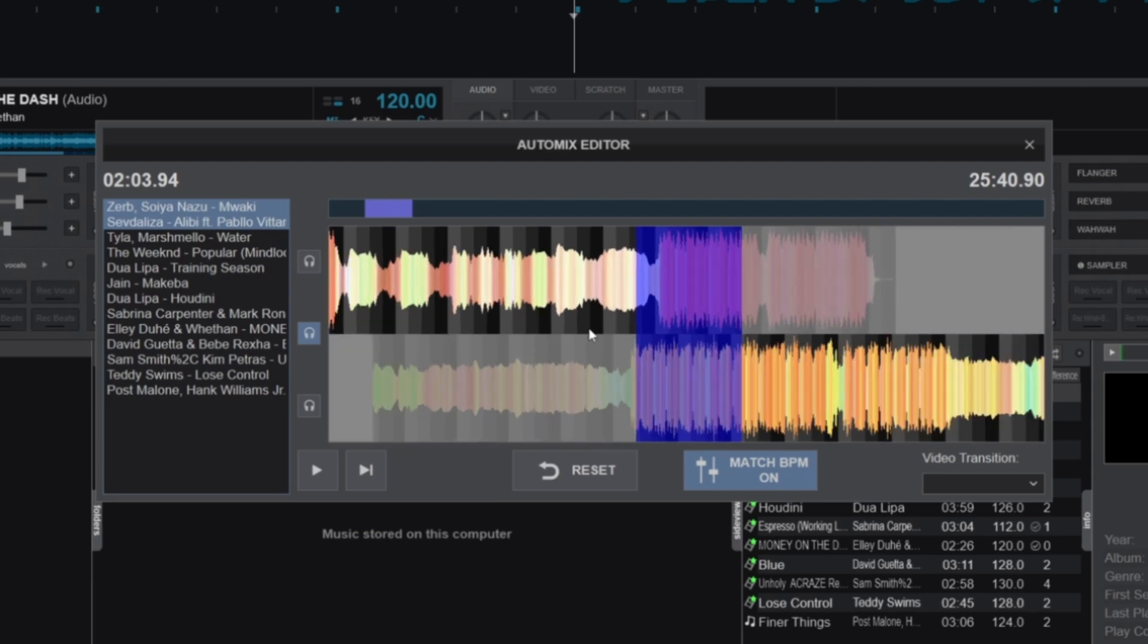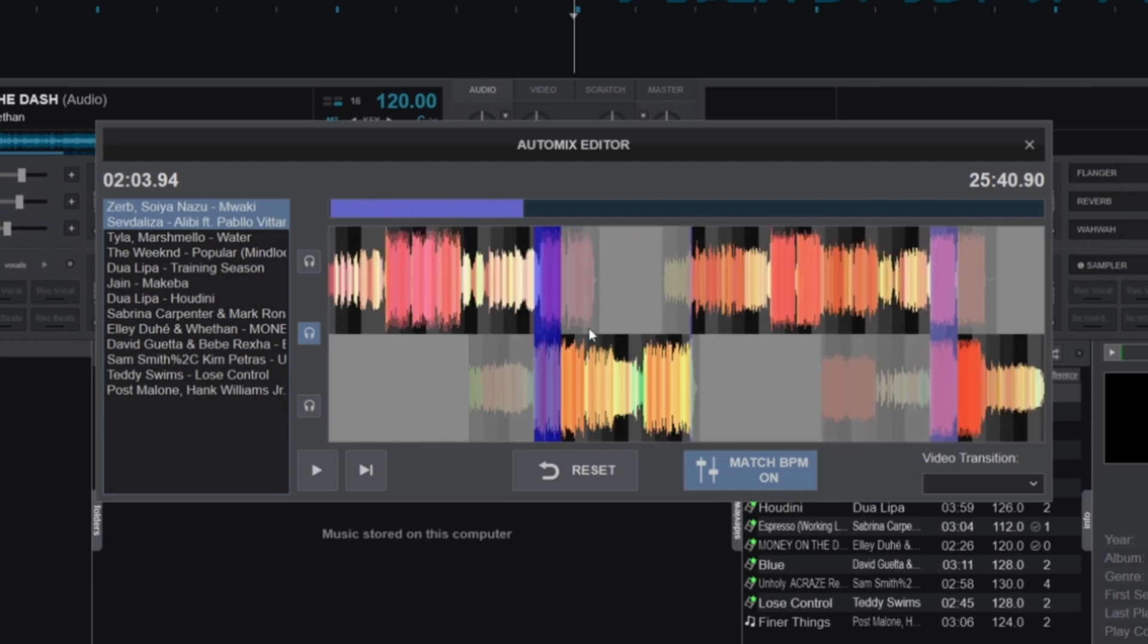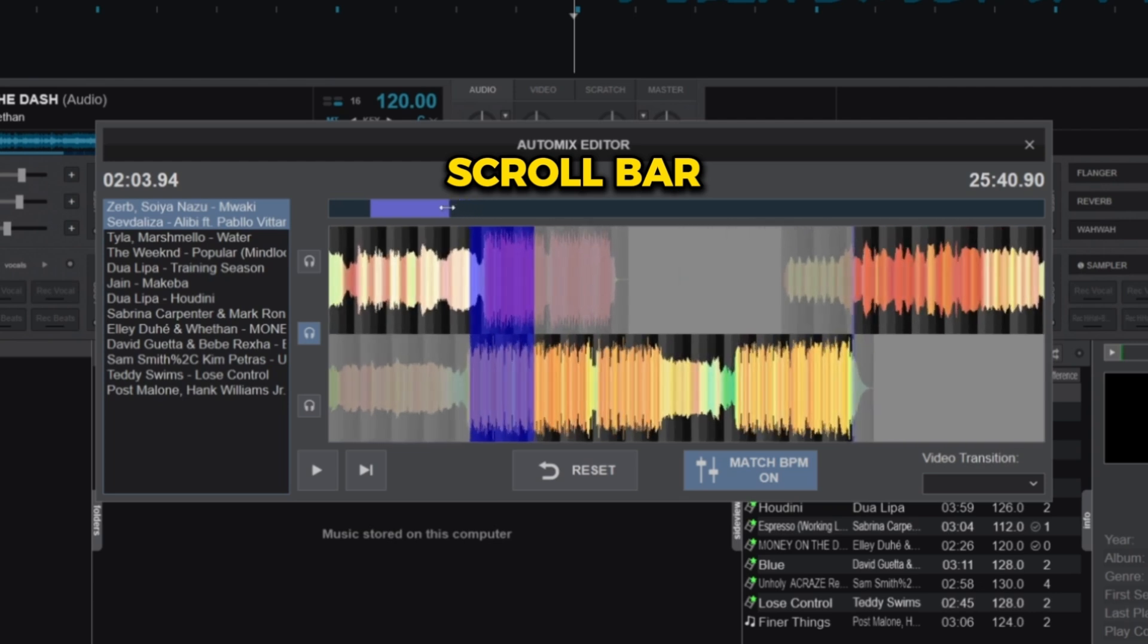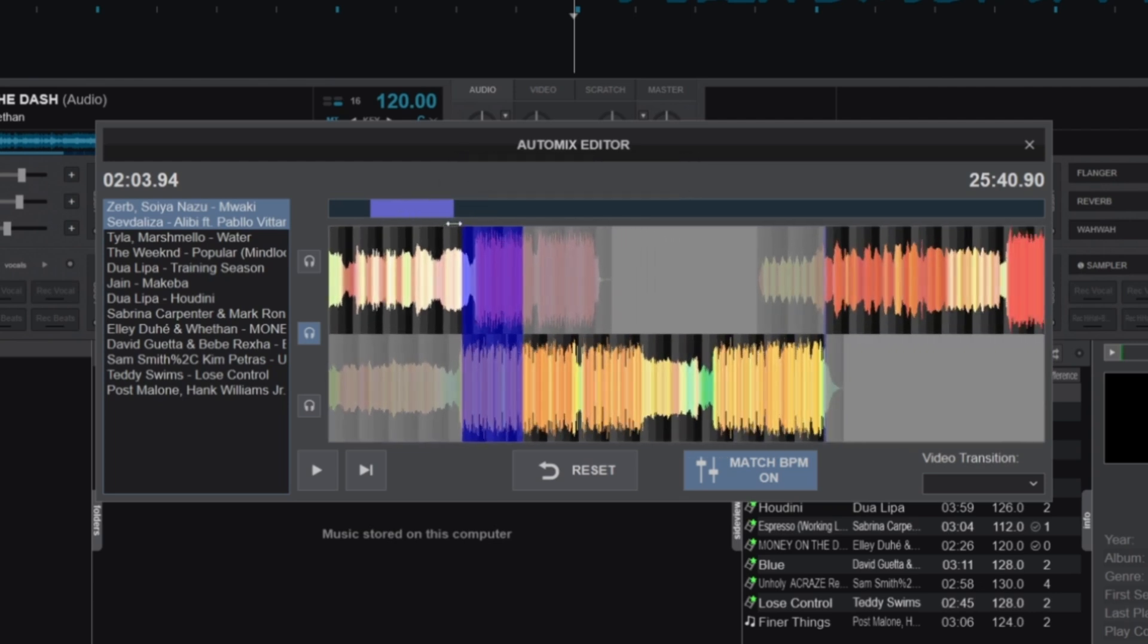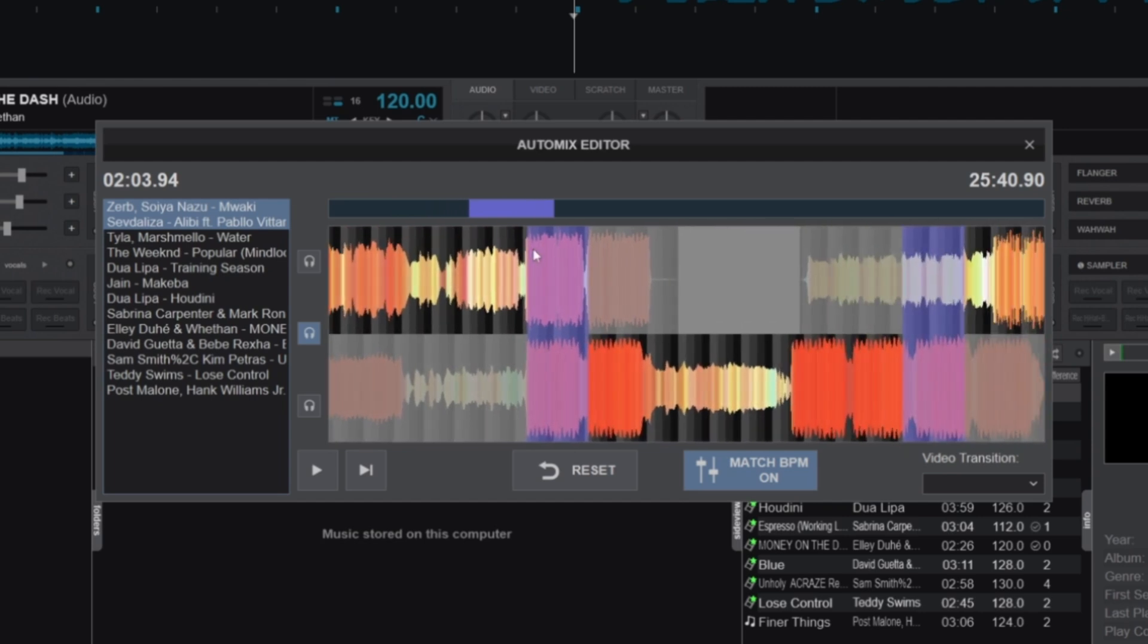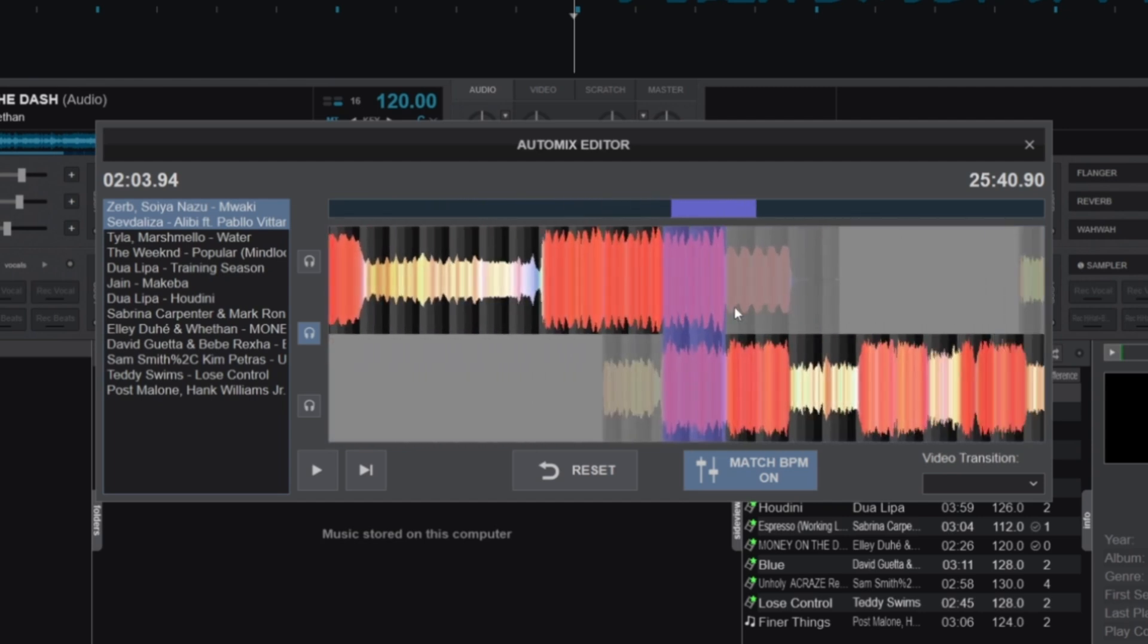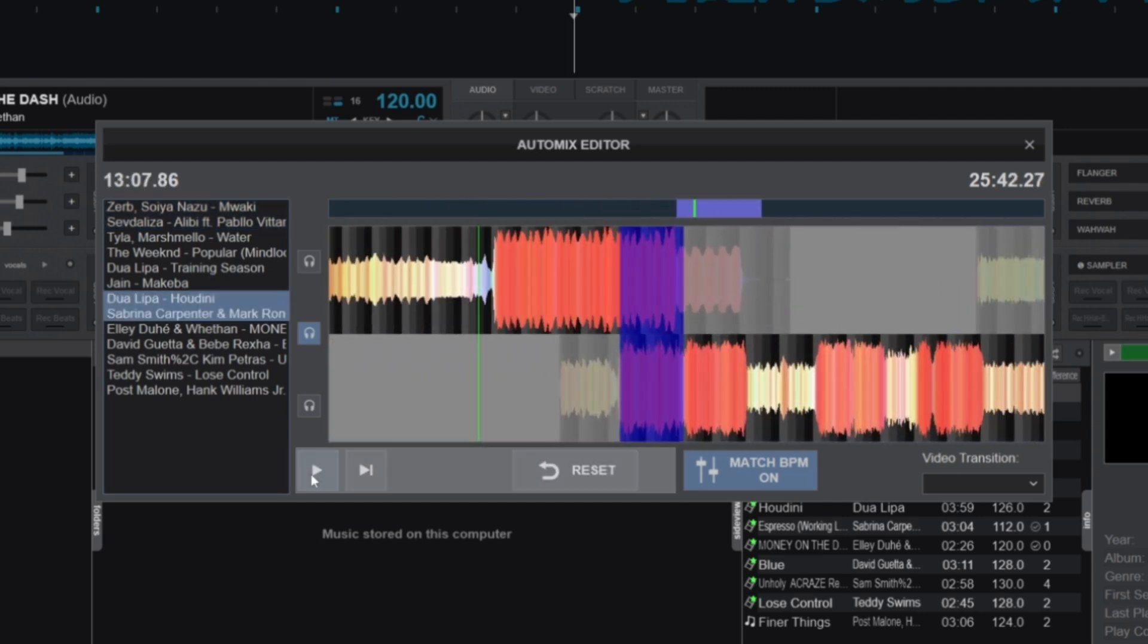You can zoom in or out on the timeline using your mouse scroll wheel, which is especially useful for fine-tuning transitions. Located above the timeline is the scroll bar, which shows the current zoom level of the waveforms. You can drag it to any part of the timeline to quickly jump between sections and make precise adjustments.